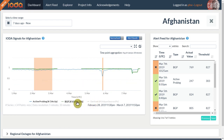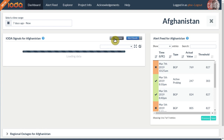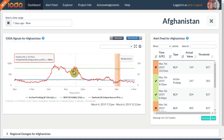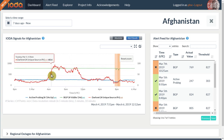By default, IOTA normalizes all time series, meaning that they fall in the interval between 0 and 1, which makes them easier to compare. Sometimes, however, we want to see the absolute values. To do that, we can click the Normalize button on top of the visualization. When hovering over the time series, we can now see the absolute values in the box that shows up in the top left. For BGP it's the number of announced networks, for active probing it's the number of responsive networks, and for the network telescope it's the number of unique source IP addresses.